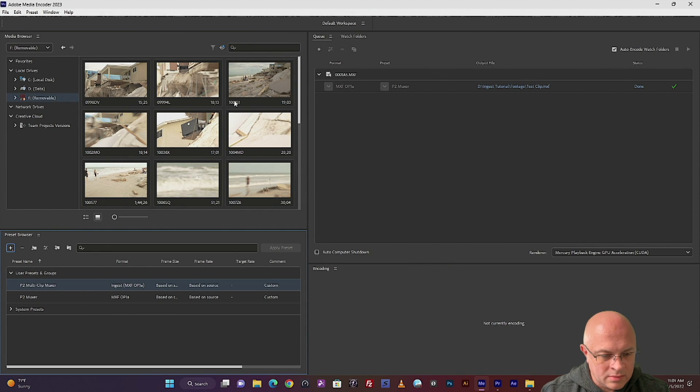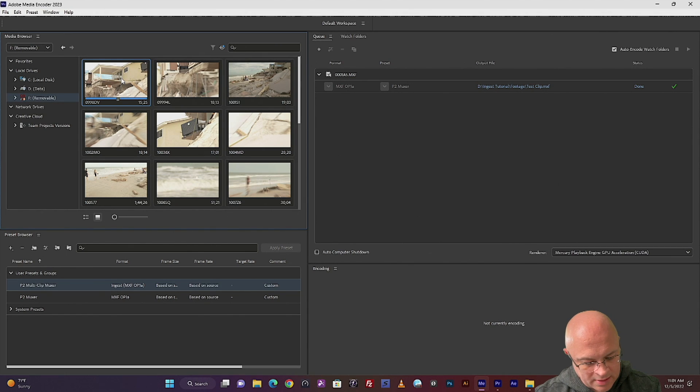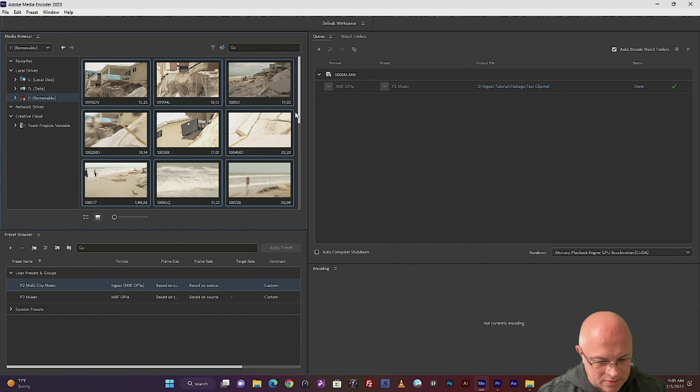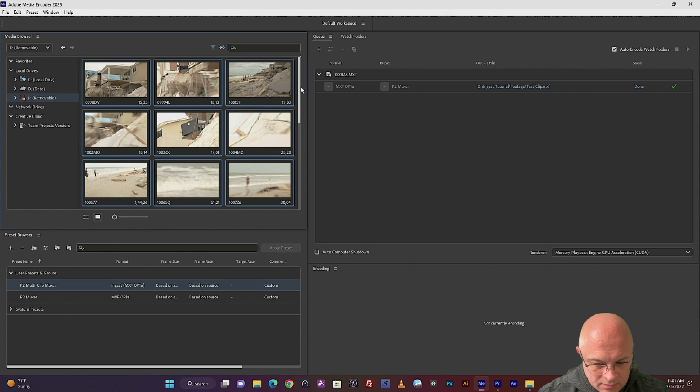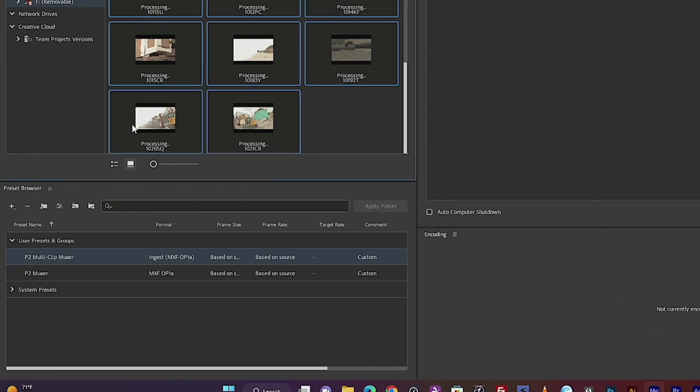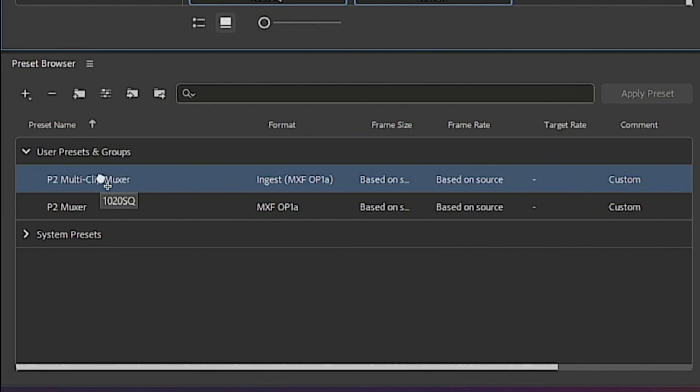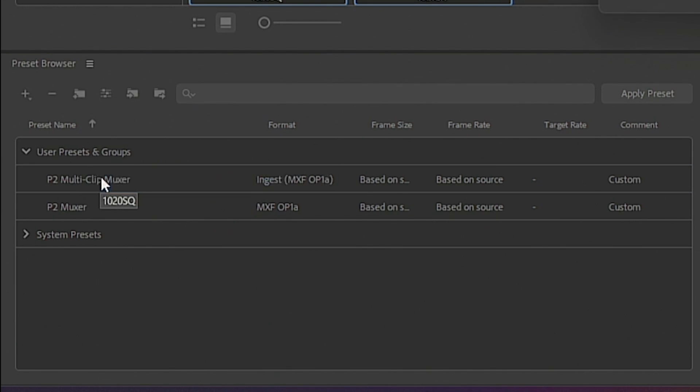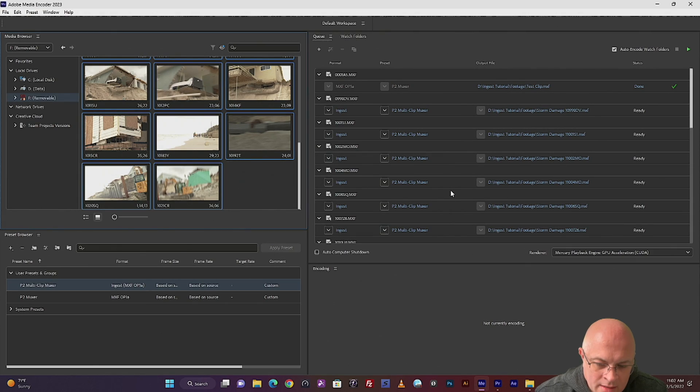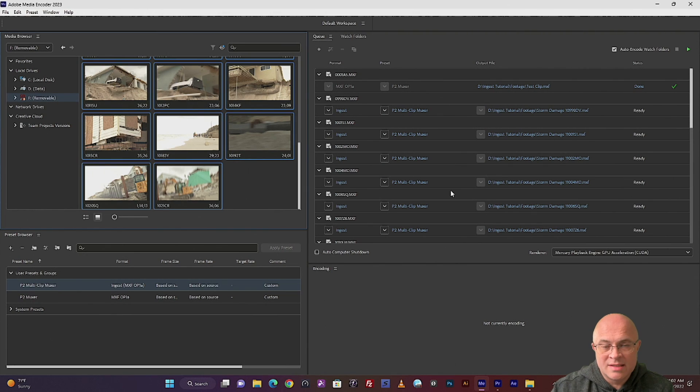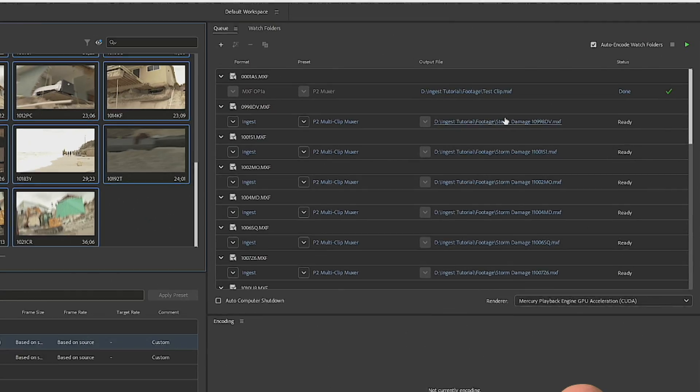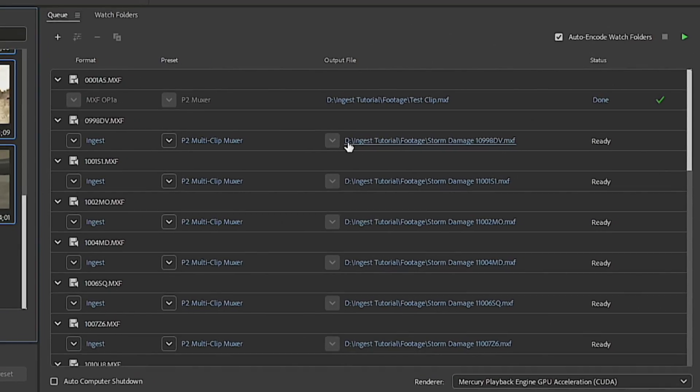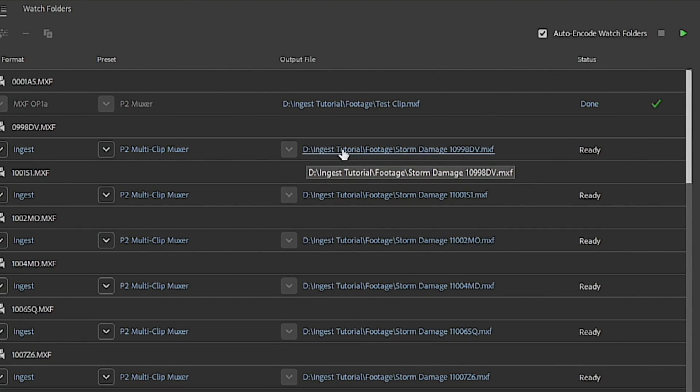And then from here, you're going to select. You can hit Control-A to select all your clips. And then just drag them down to the multi-clip mixer. And then once it populates in the queue, you can check to see if you did this right. By taking a look at the output file here in blue. It'll say the path of the file.